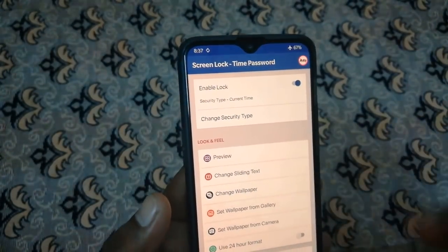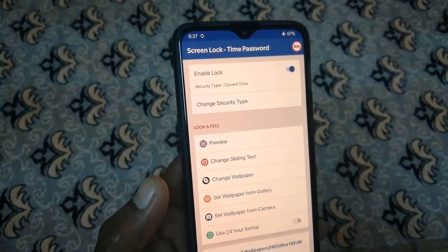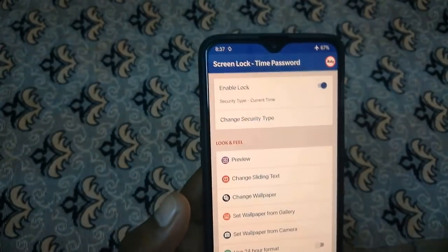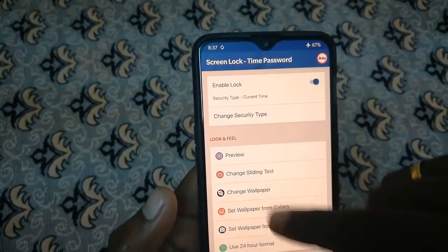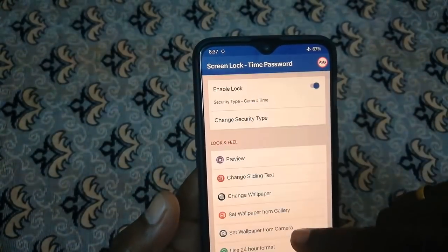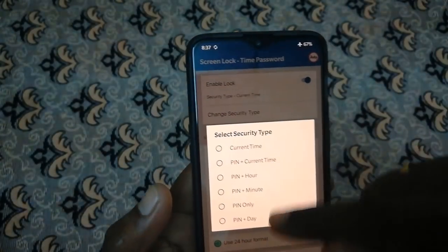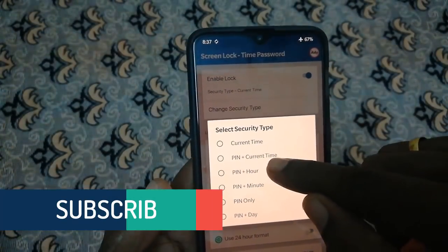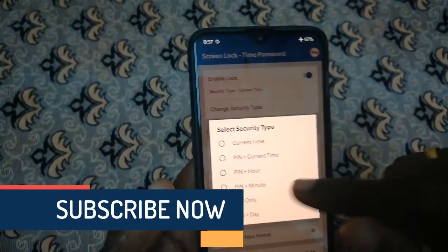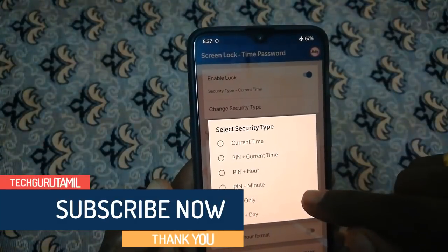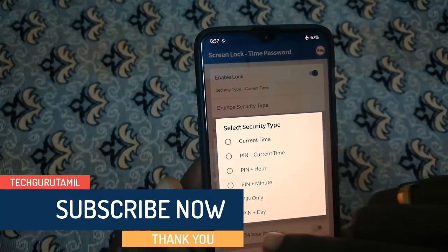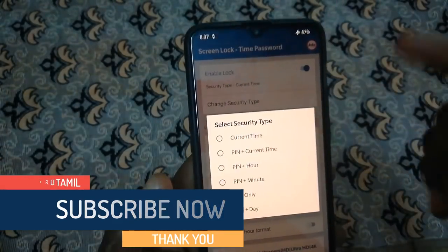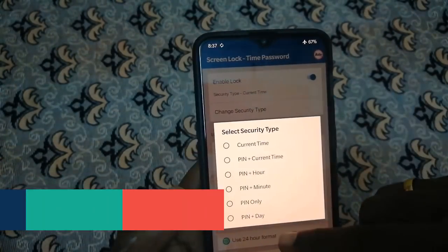The application can be downloaded — the link is in the description. You can download and install it. If you don't know the options, you can select the current type: Pin. You can also find Minute and Day options.